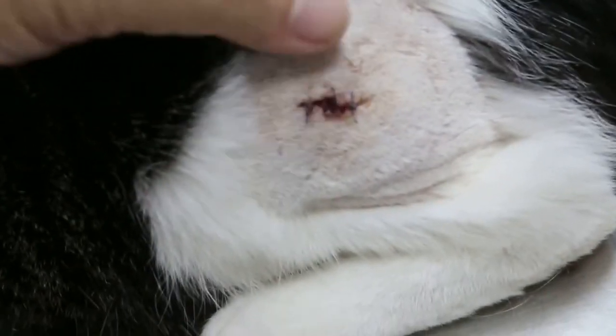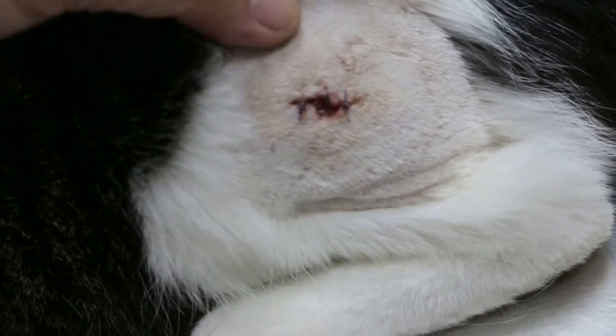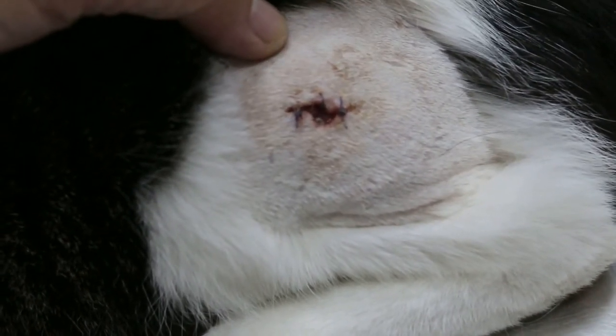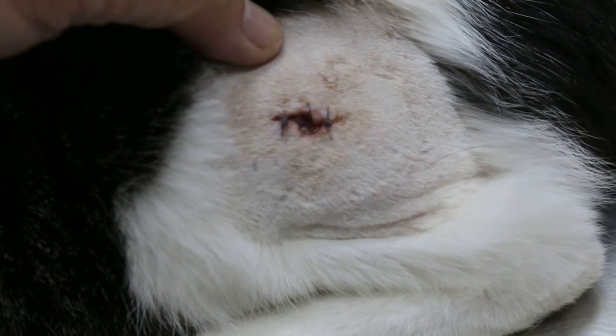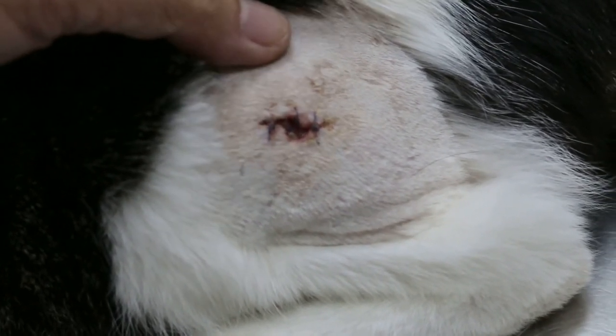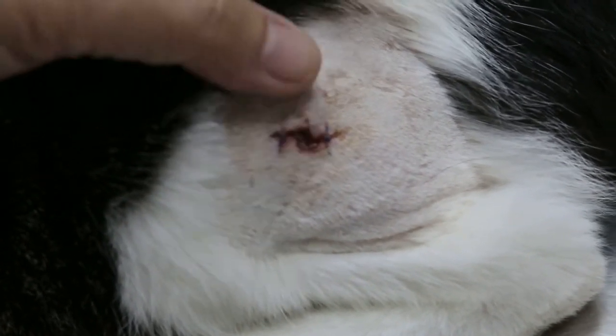So now what I suggest is I take out the stitch. No use already. Then give the painkillers. Painkillers and then the owner wash it about two weeks, three weeks, it will close up.